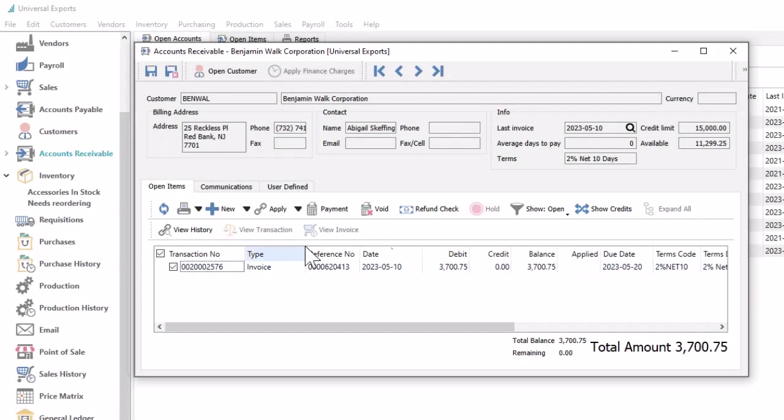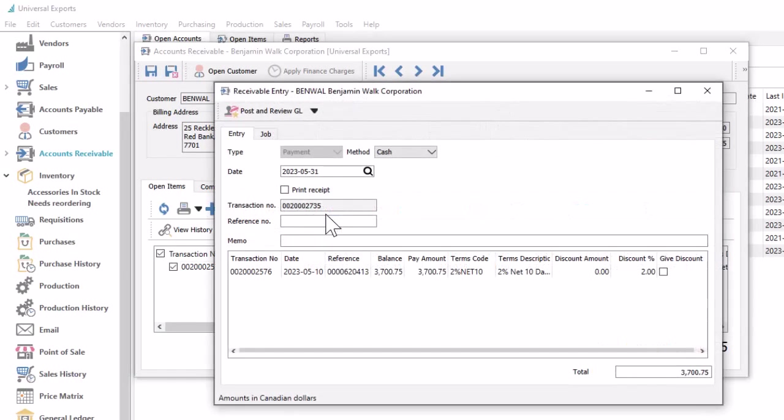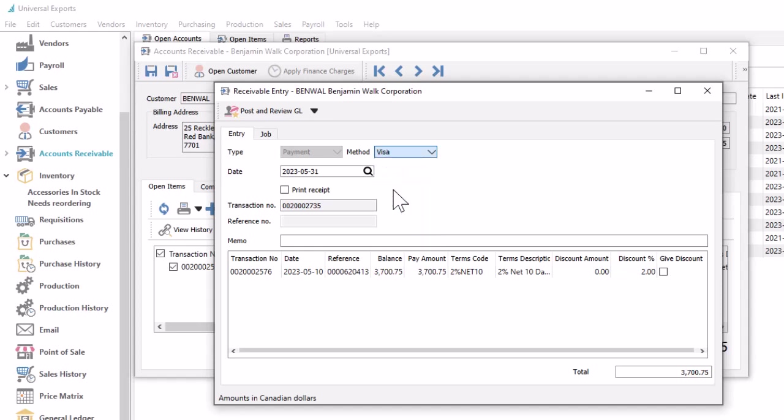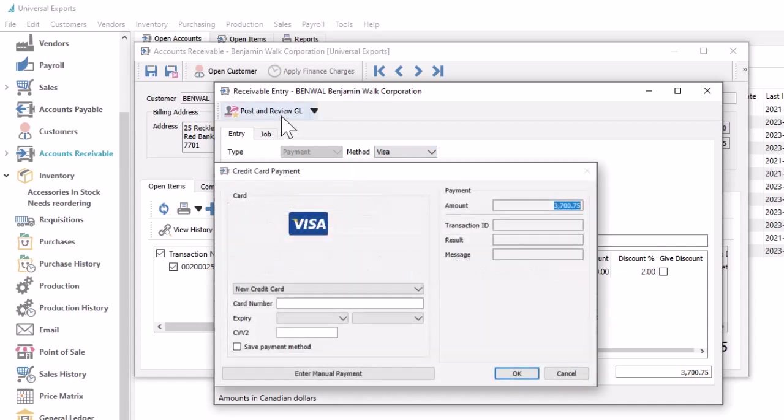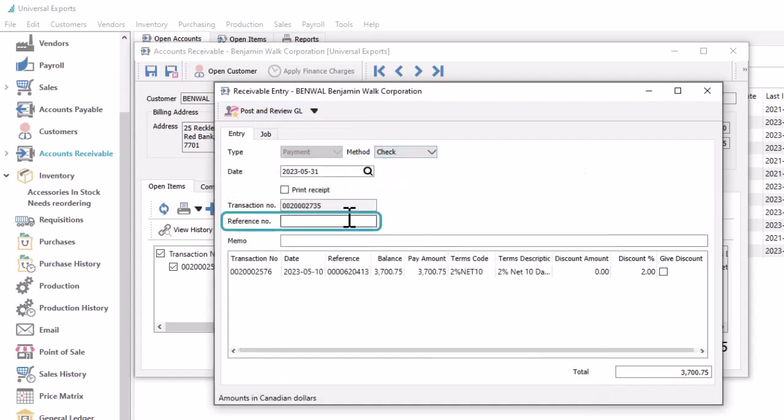When entering customer payments in accounts receivable, whether invoices are being paid, or a deposit or prepayment is registered, the payment method can be found here. This is generally for information only, though if integrated credit card processing is assigned, it will be initiated when posting, either for a new card or one already configured for the customer. You can enter a reference for a check number or authorization for other types.